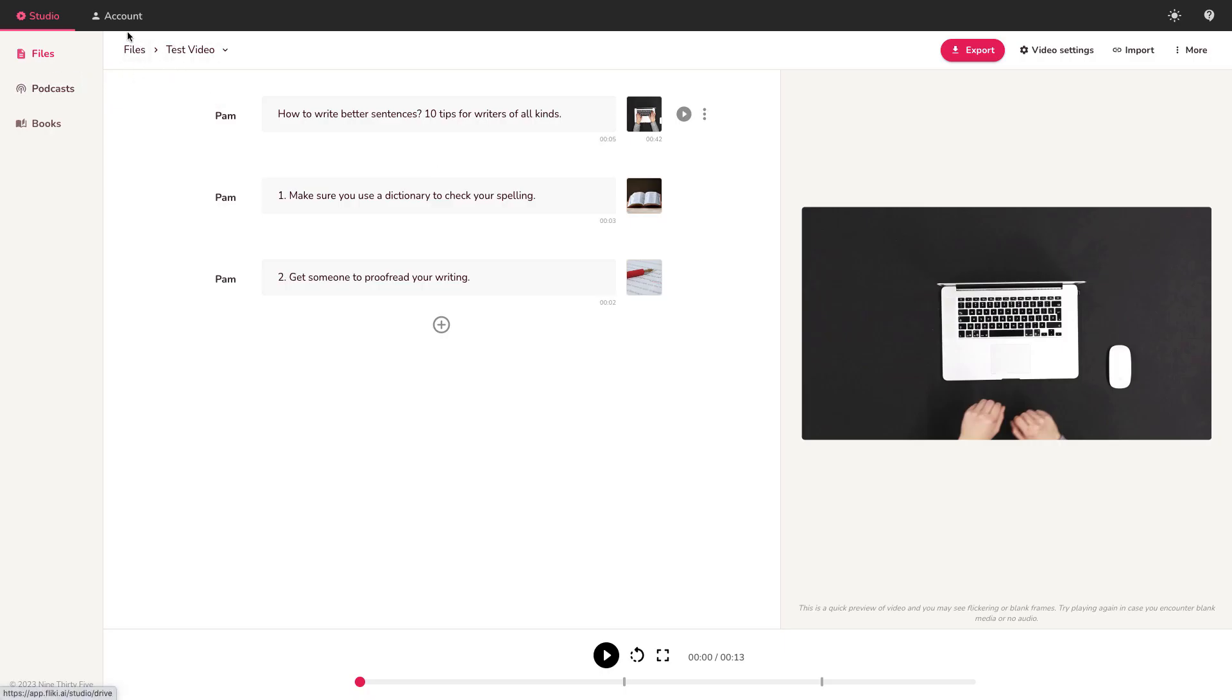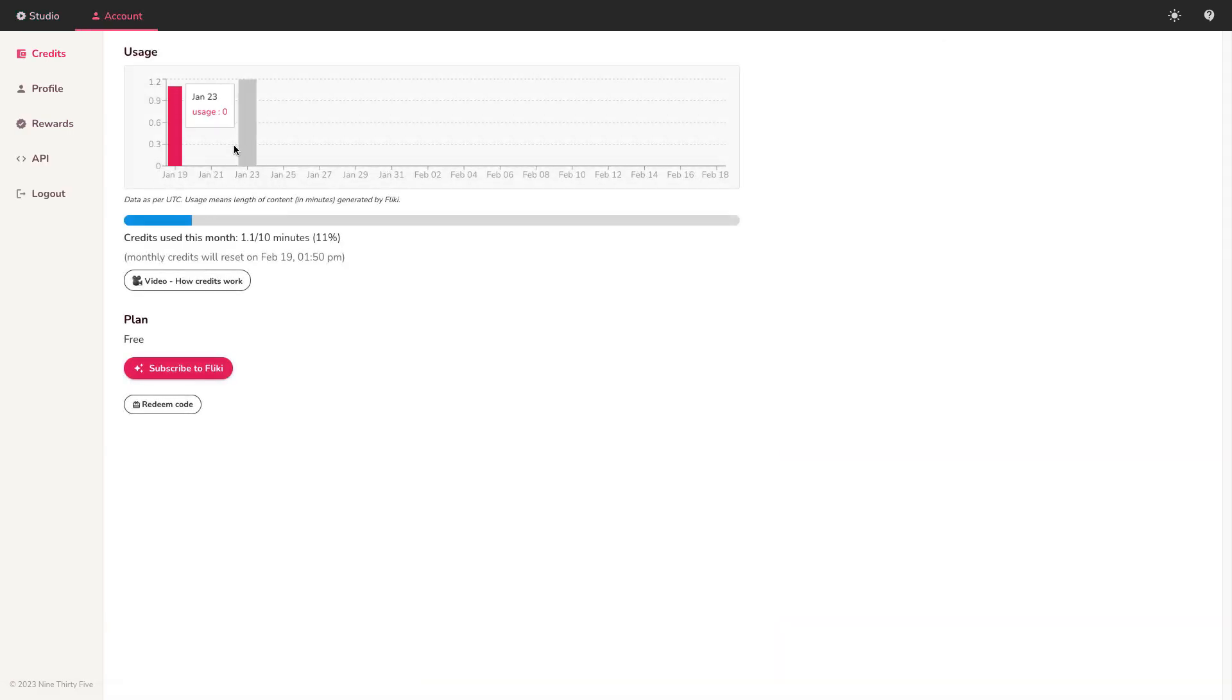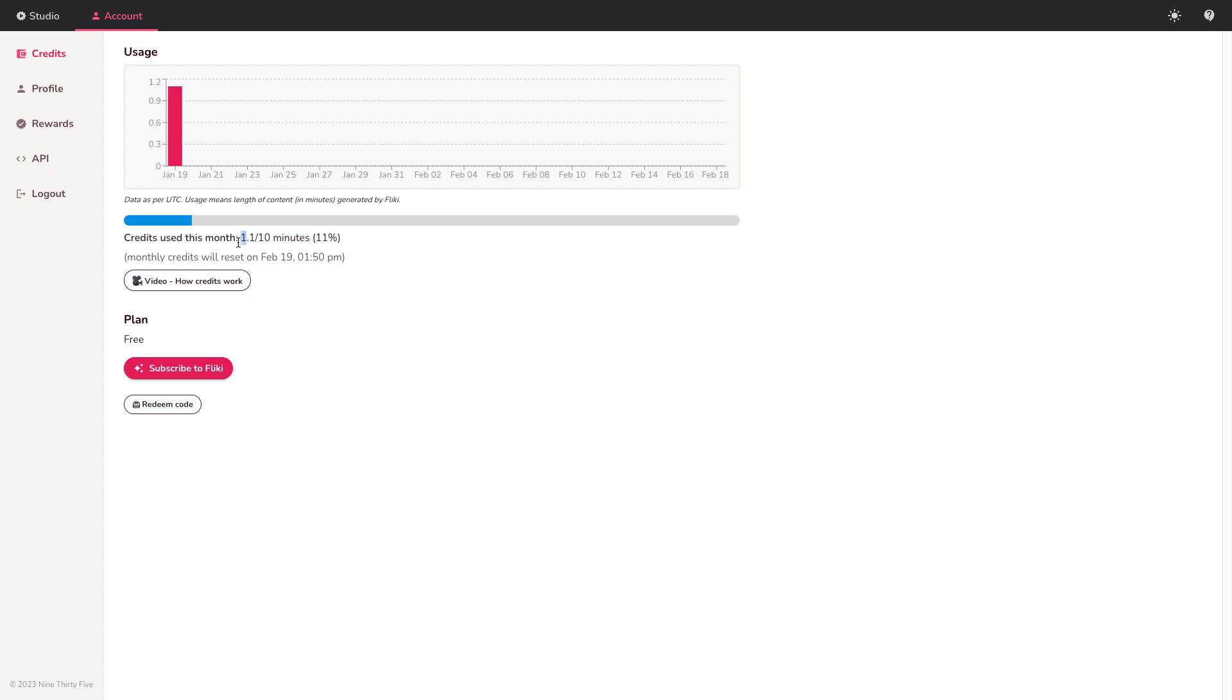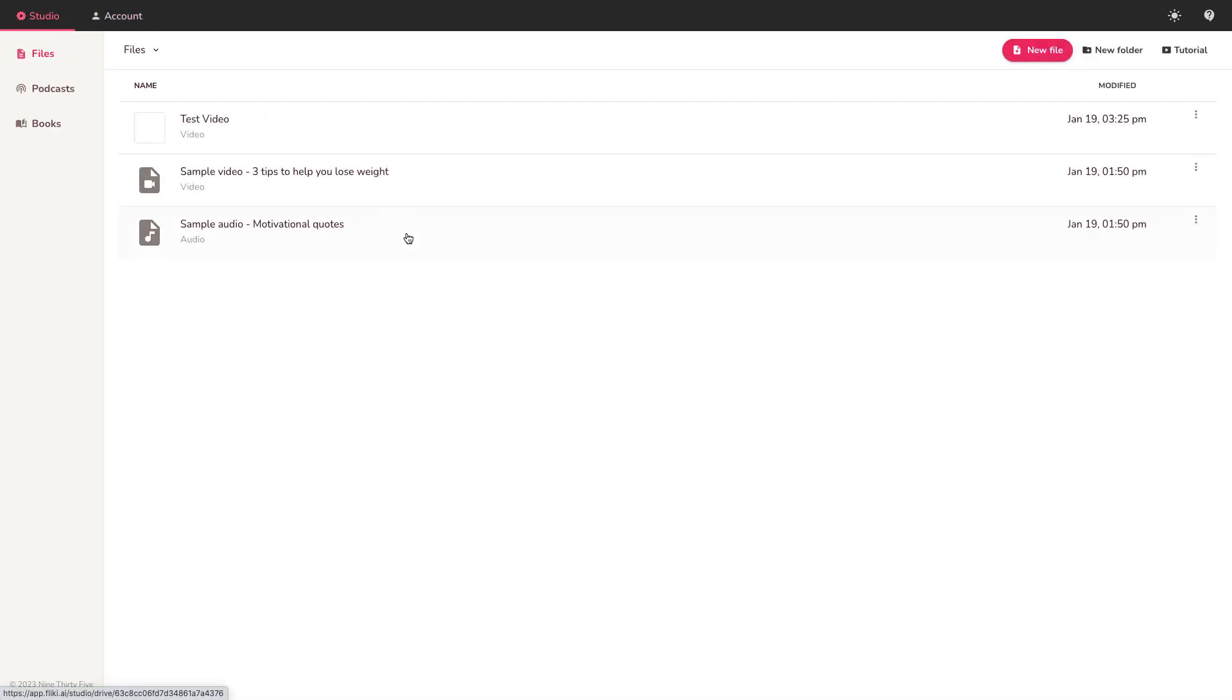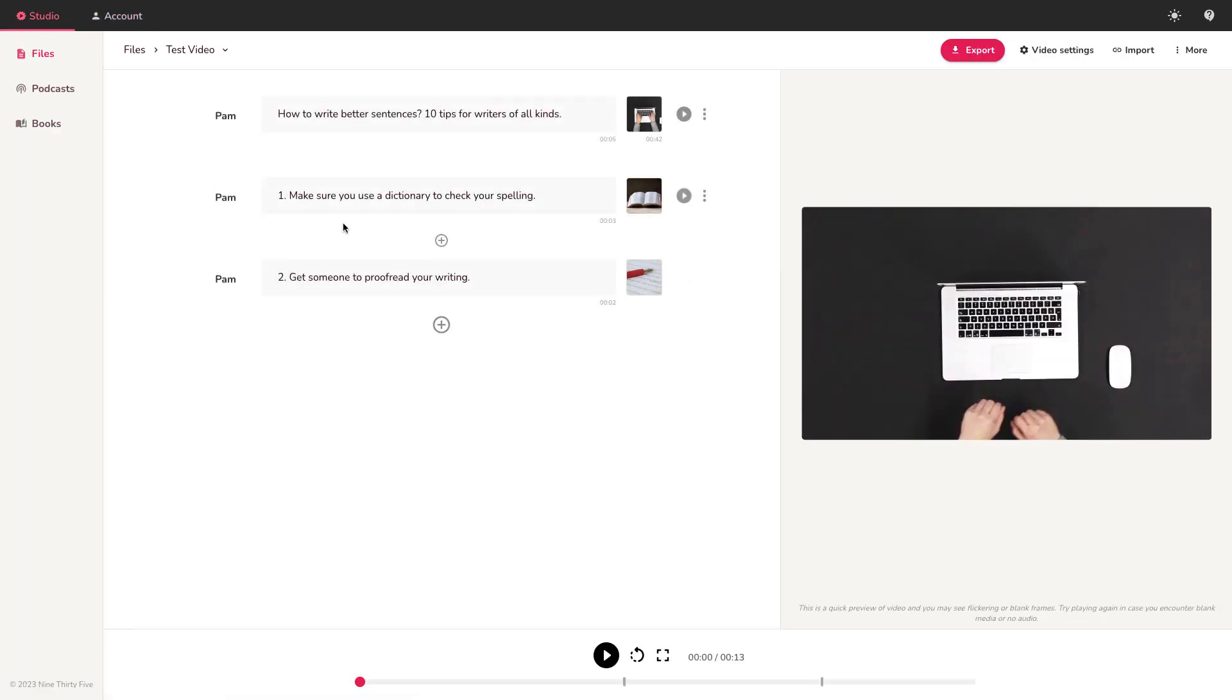So the final thing is to go to the account. I'm using the free version here. With the free version, you get 10 minutes of credit. For that short demo video right now, you can see that it took 1.1 credits. Now that was a 13 second video, so it was very short. The way Flicky works is when you're in the studio creating the video, each time you add an image or a video here, each time you play it back and look at it, it's using up credits.